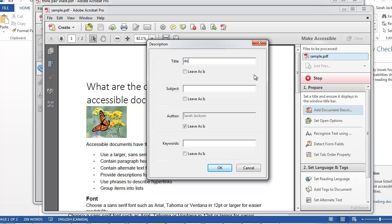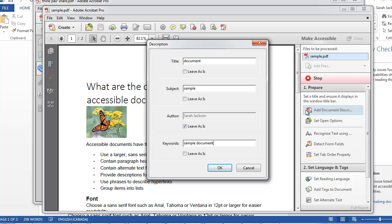So you want to give it a title. You can just give it the title of your document, a subject, and keywords. Now you want to be specific, but I'm just doing a sample here so I'm just putting in sample document. And we'll click OK.